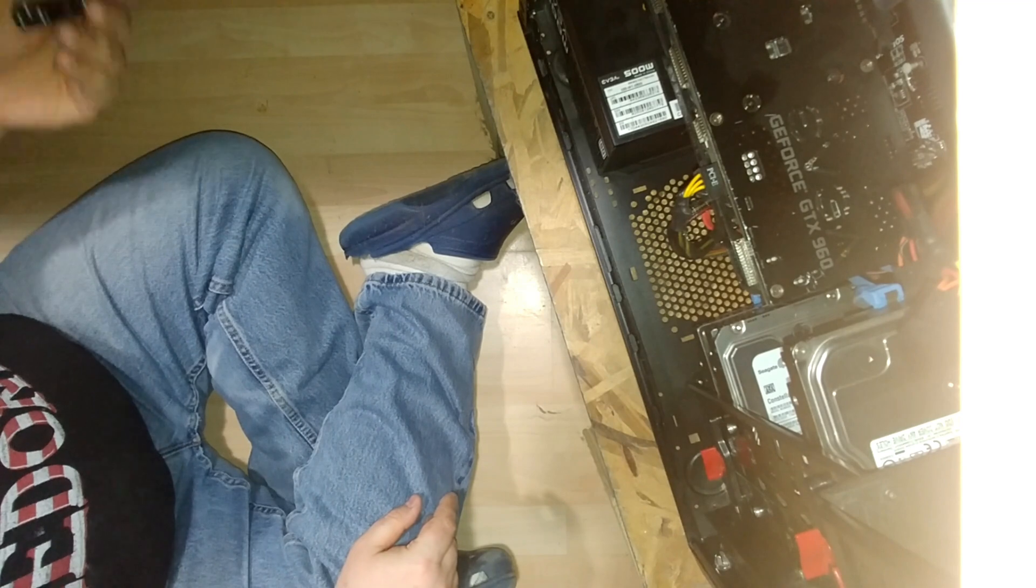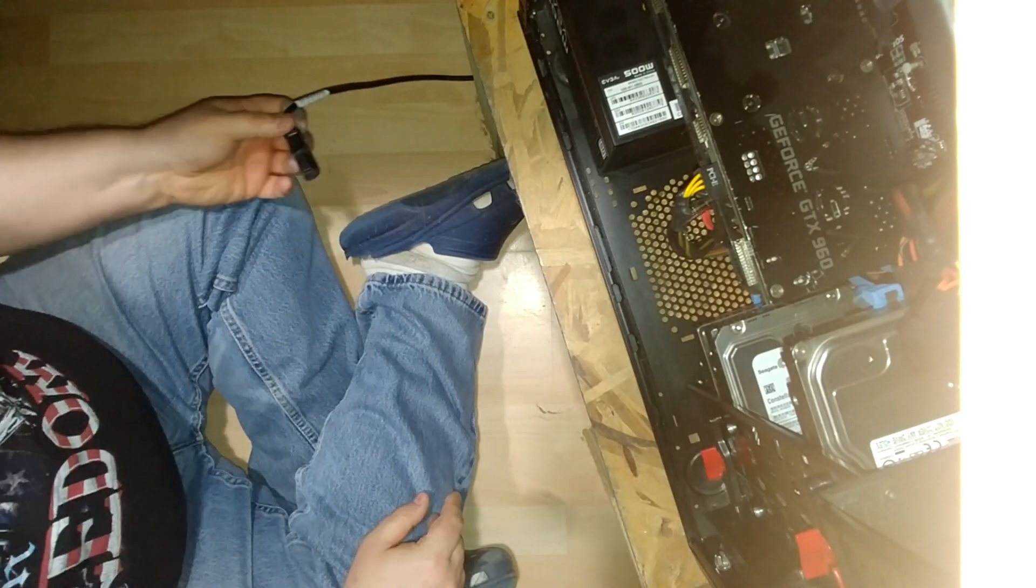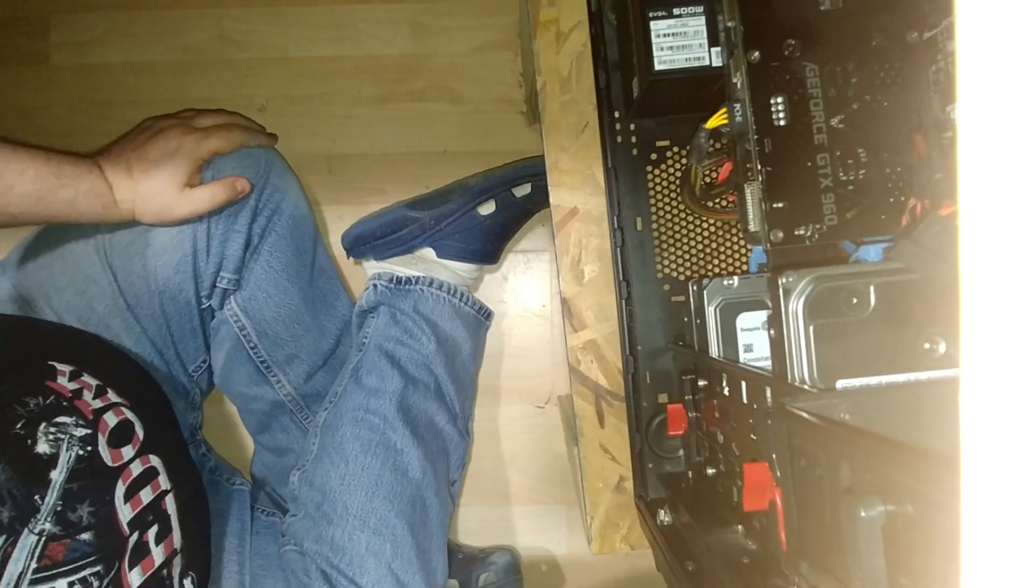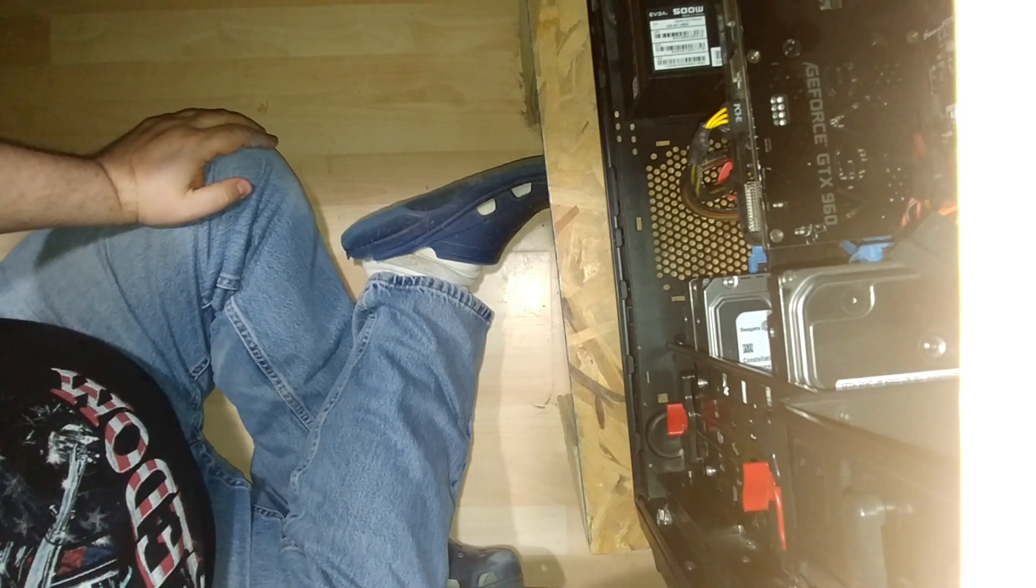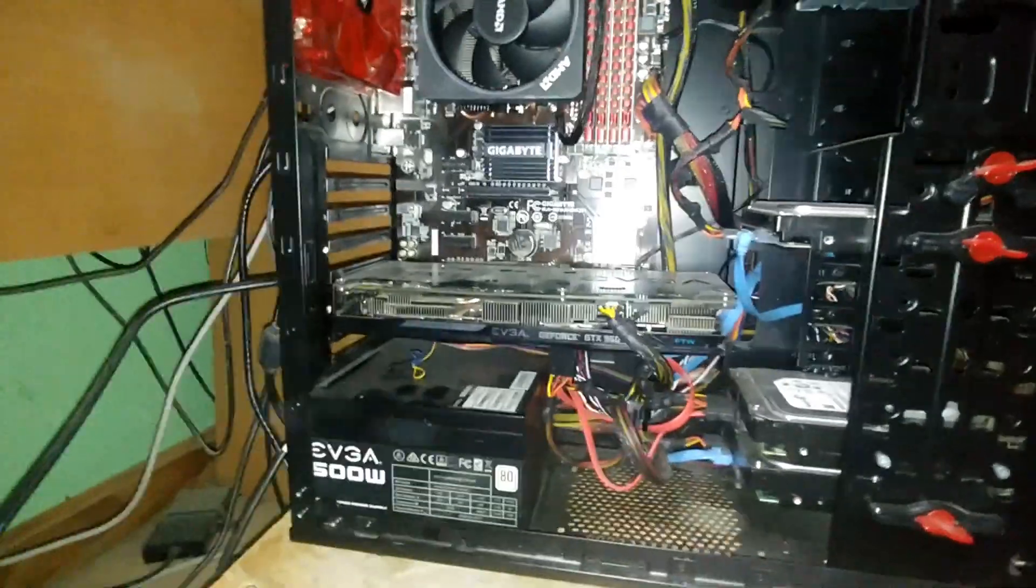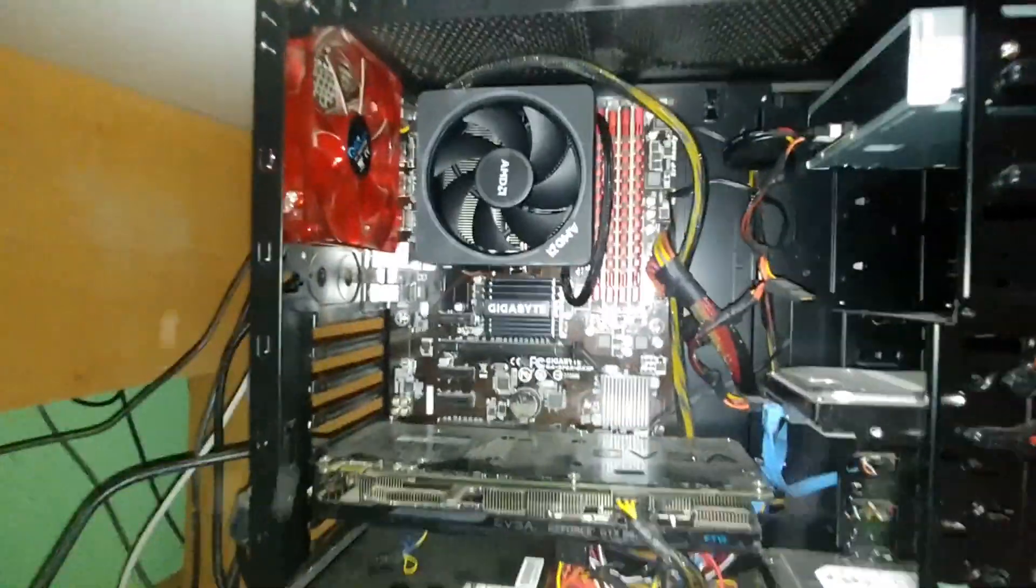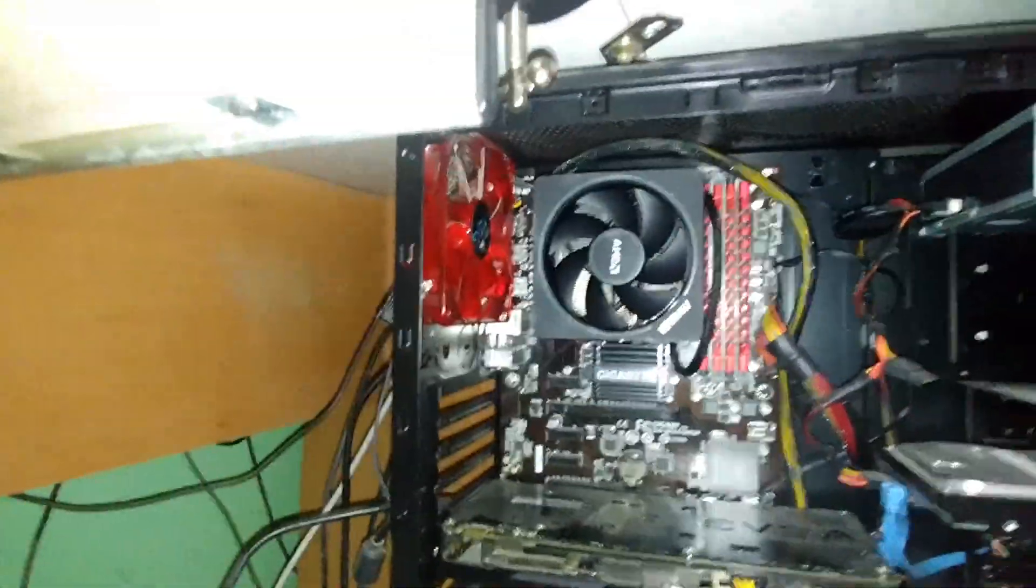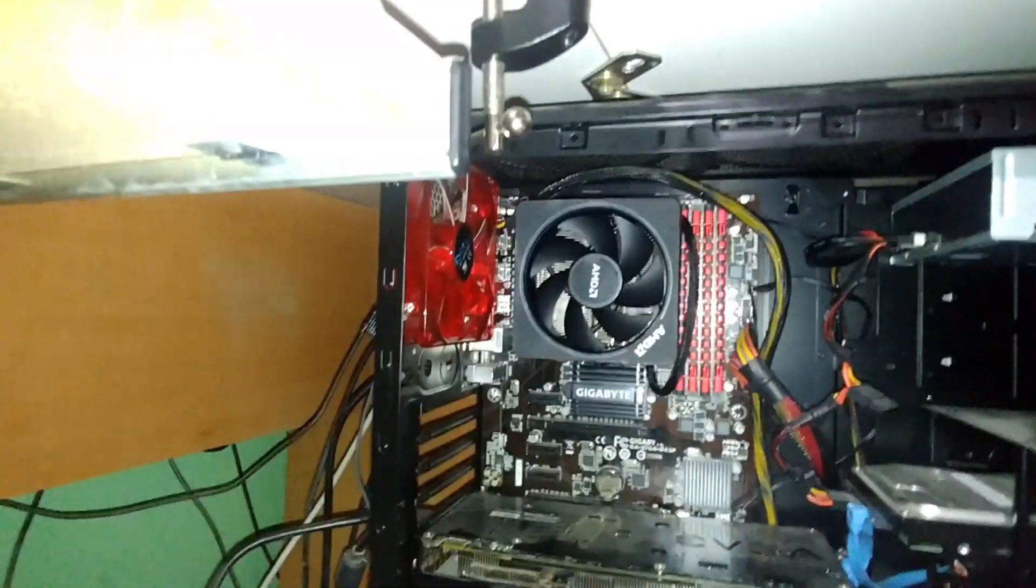Now, the power supply. Alright, let's see if everything works the way it should. You ready? Three. Two. One.